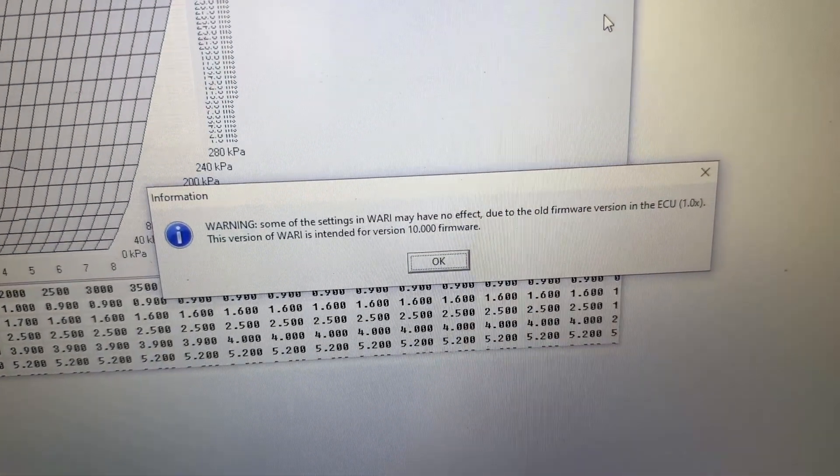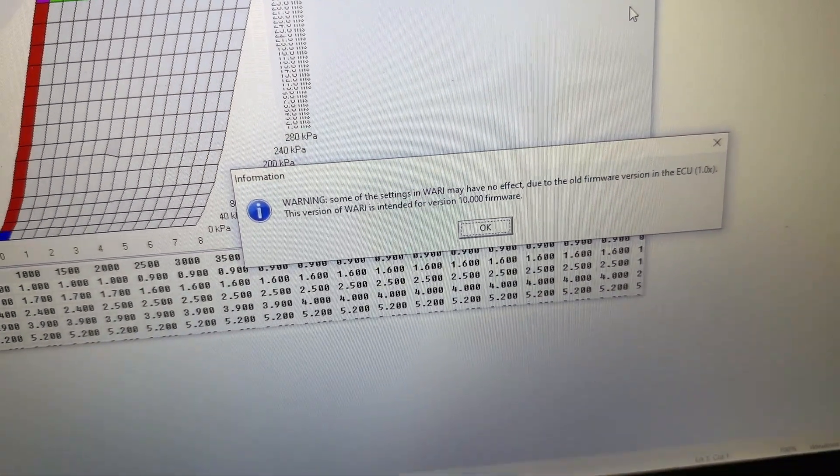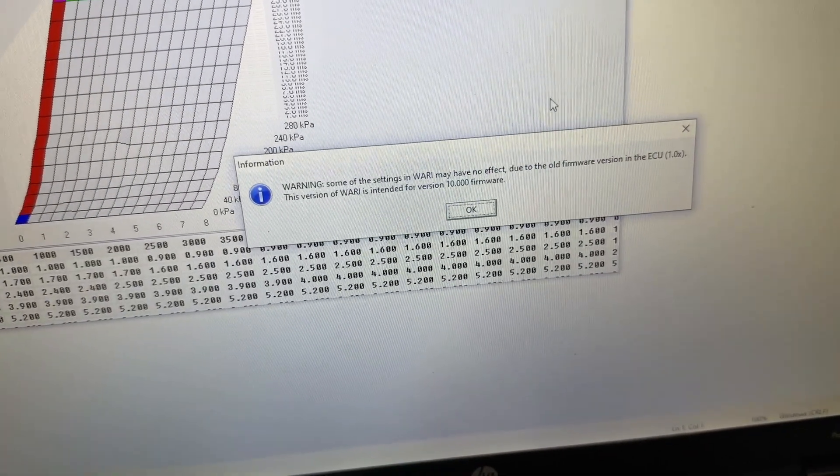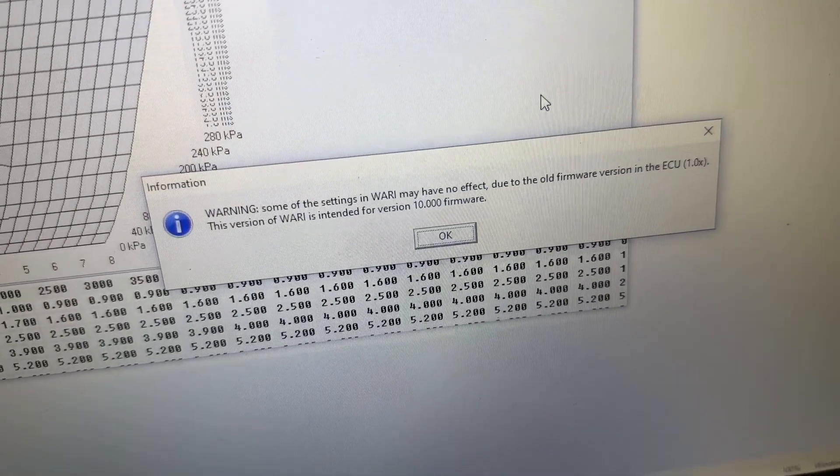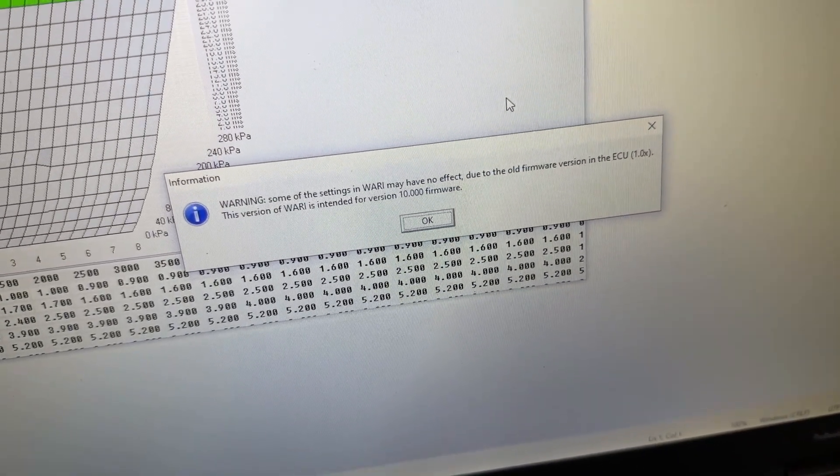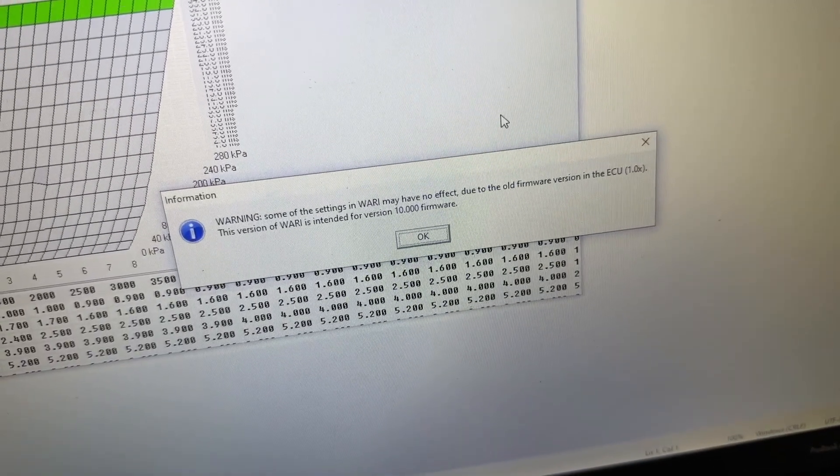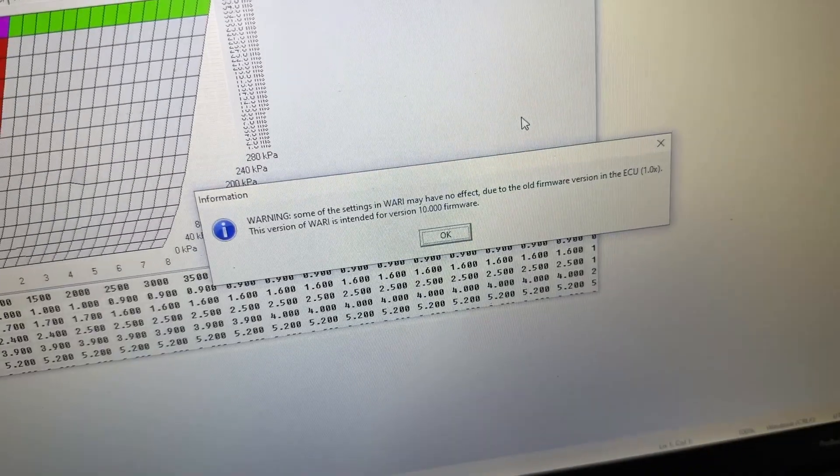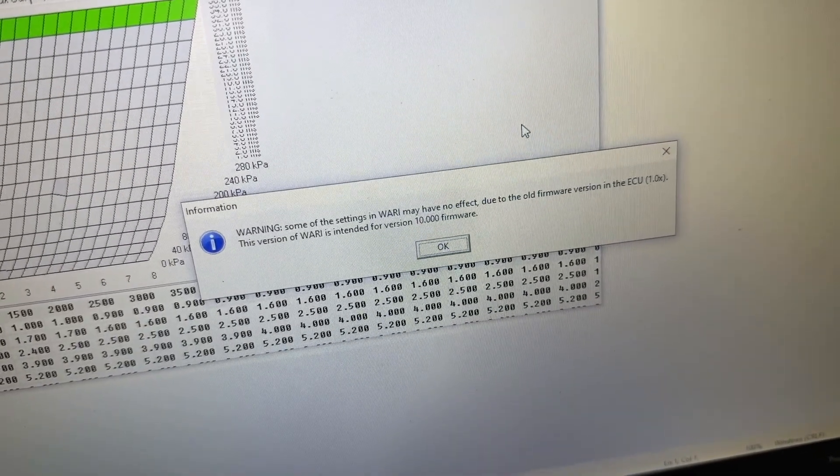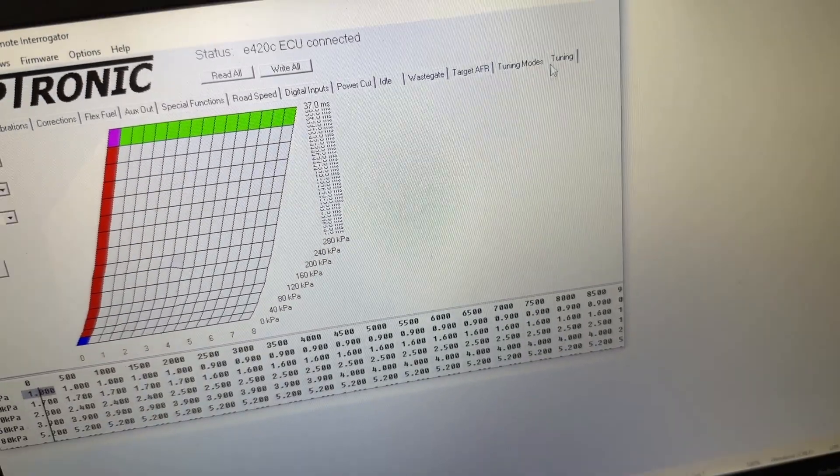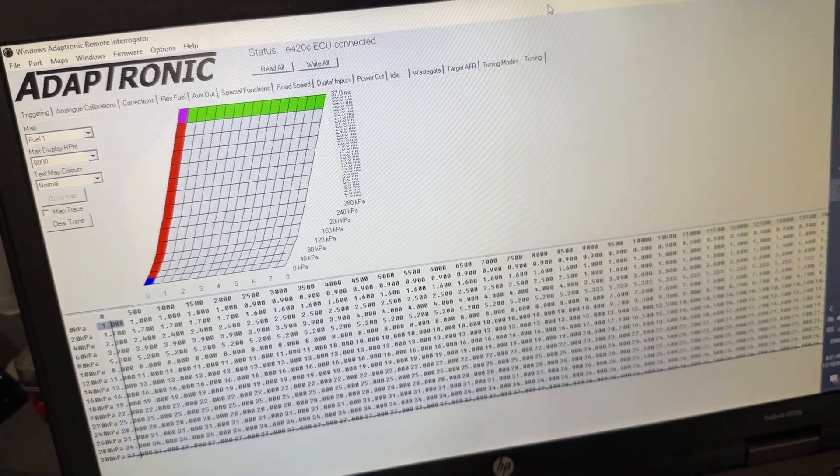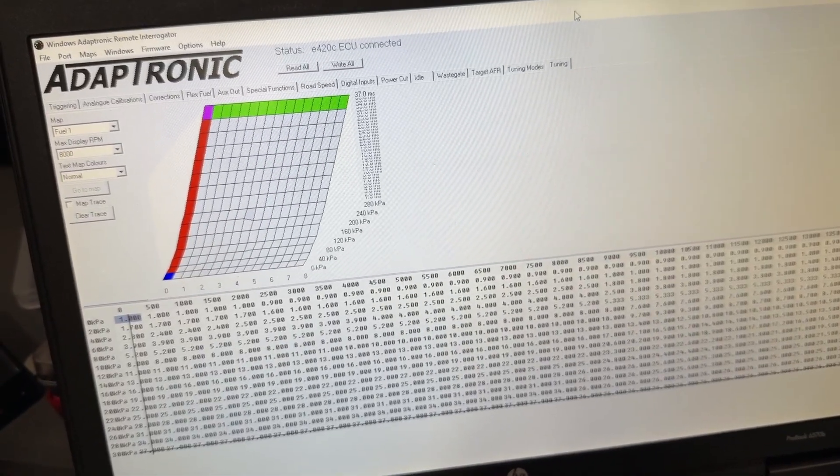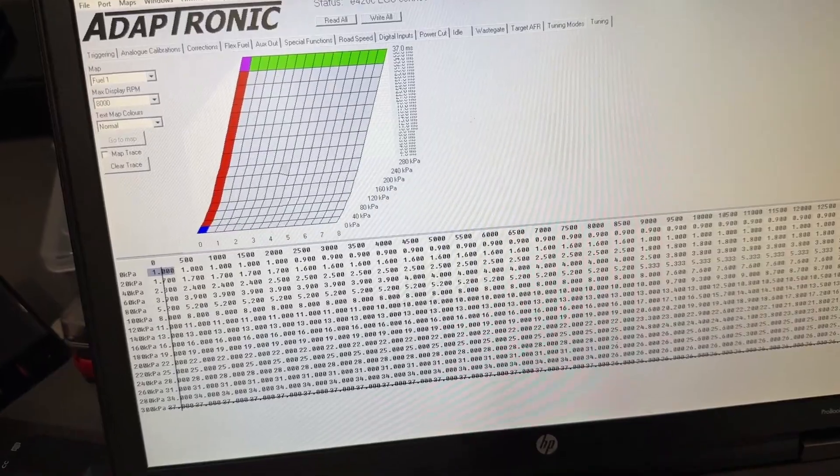On the WARI software we have the ECU detected and loading all of the tune, or the calibration, from the ECU into the software. We've got a warning about the firmware—this is probably an early ECU not on the latest firmware, but we won't worry about that. It loads into the tuning page and we can see this looks like it's got just a base tune on here.